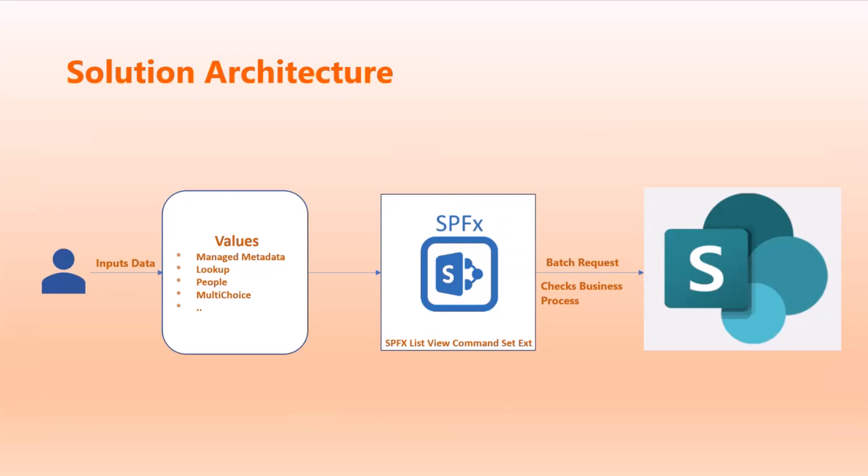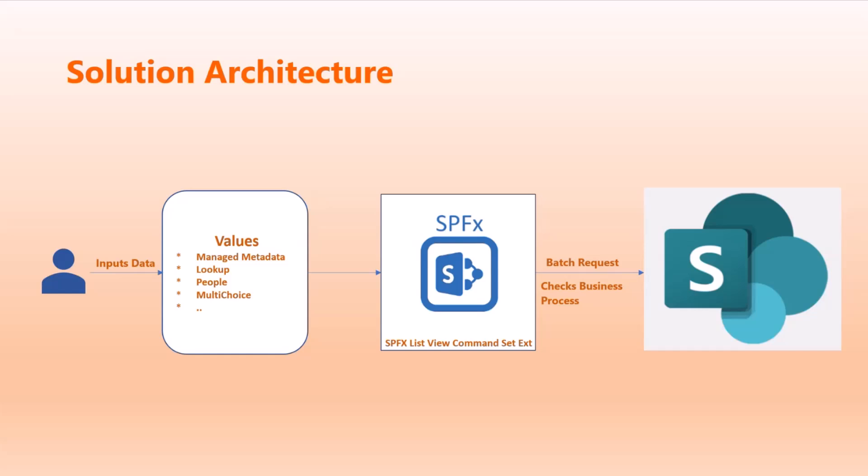Let's see the solution architecture. This needs user input, basically. It can be in any form. Right now I'm taking input in text form, but it can be a CSV file or any text file where the user provides the values. For this scenario I'm taking the lookup example, but it could be managed metadata, people, multi-choice, or any taxonomy field types. This data is pushed to the SharePoint ListView command set where all the heavy lifting happens - checking business logic, doing data sanitization, all kinds of validations the business needs. Then finally, if you have valid content, we push the data to SharePoint. If it's invalid content, we inform the users.